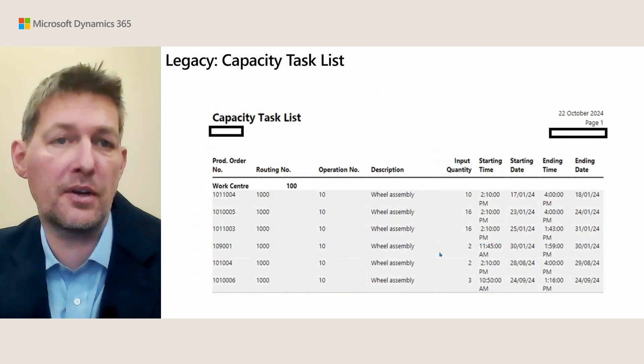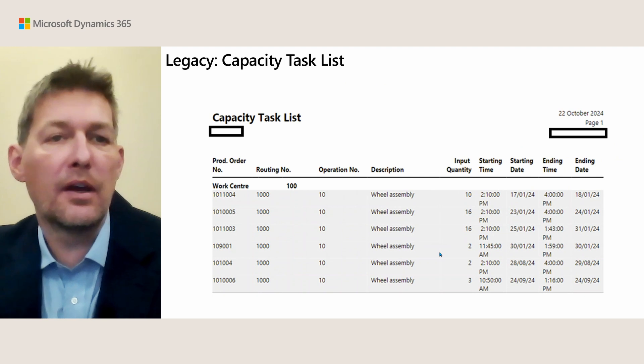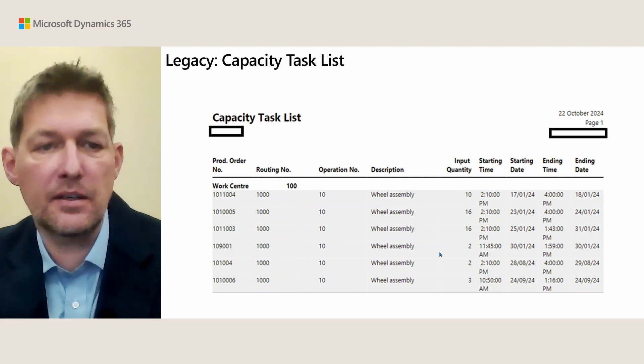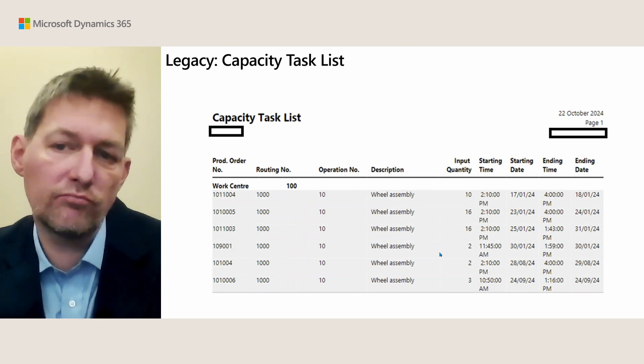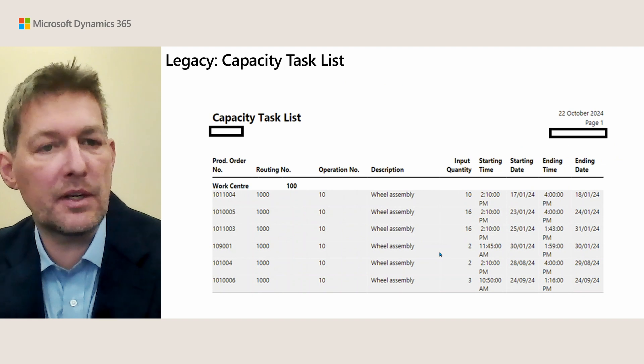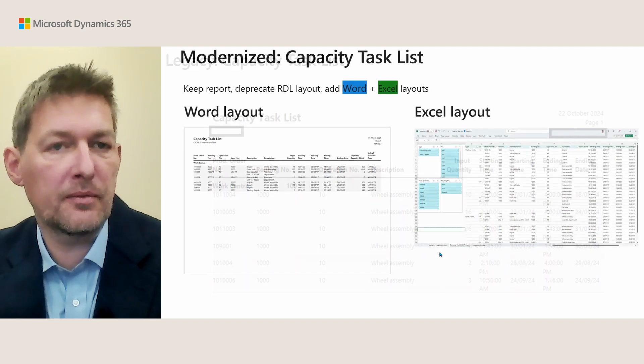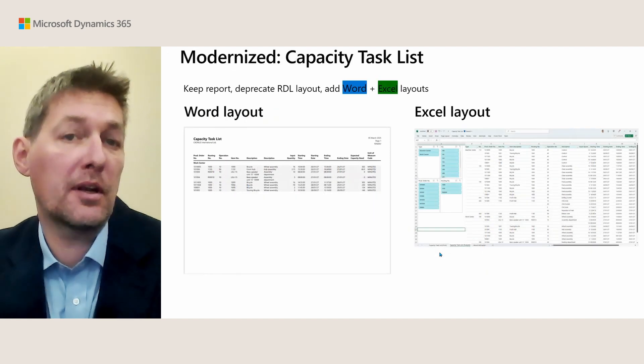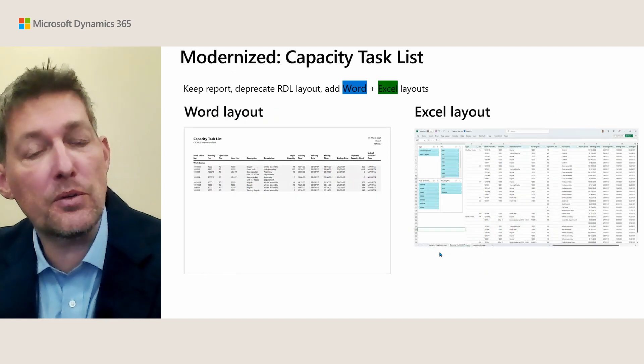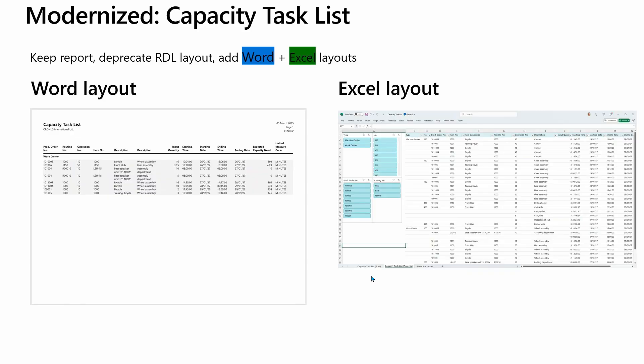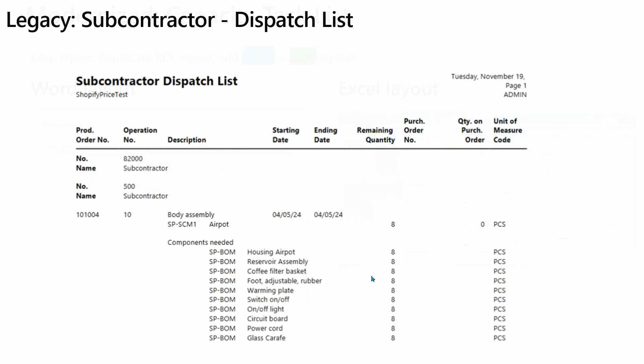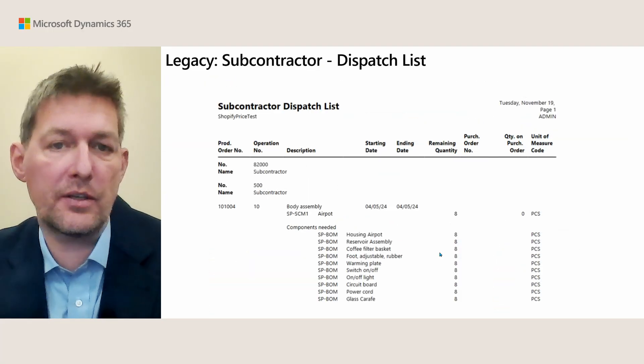Here's another example, the Capacity Task List. In a modernized world you see a Word layout for print and an Excel layout for analytics. If you look closely at the Word layout, it looks very much the same as the old layout, but with Word you can change things—with the RDL version, not so much.